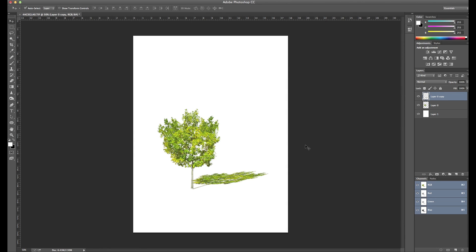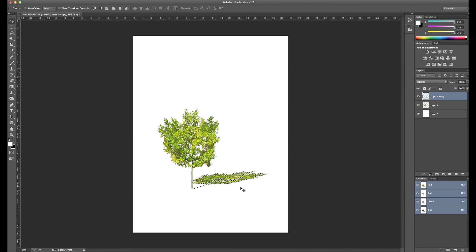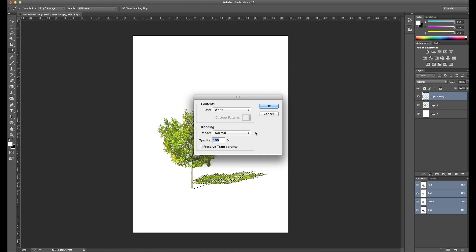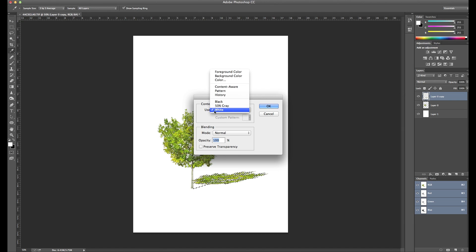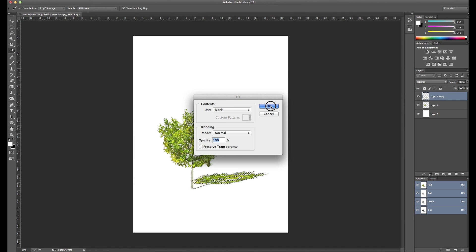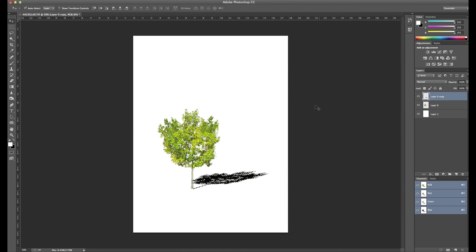Now that we have our shadow here, what we want to do is make it black since shadows are generally black. We're going to select this layer by pressing Command and clicking on the layer. Next I want to fill the selection with black, so I'm going to press Shift Delete, for fill type I'm going to use black and click OK.